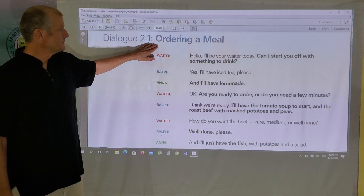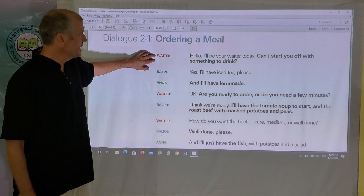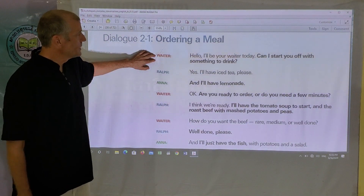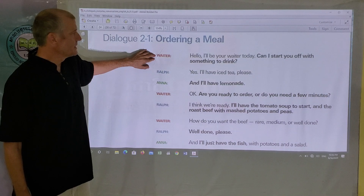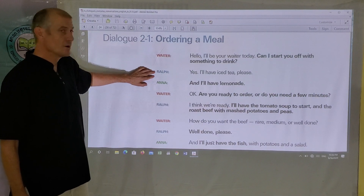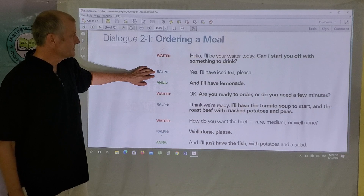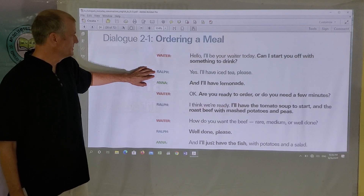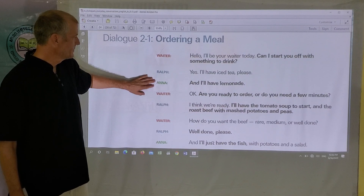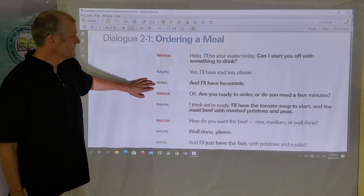Ordering a meal. The waiter starts off: Hello, I'll be your waiter today. Can I start you off with something to drink? Ralph replies: Yes, I'll have the iced tea please. Anna says: And I'll have the lemonade.